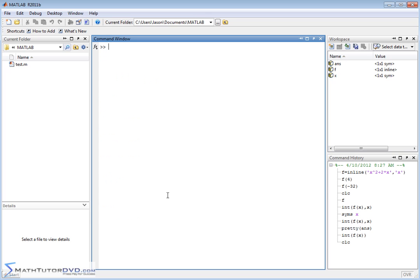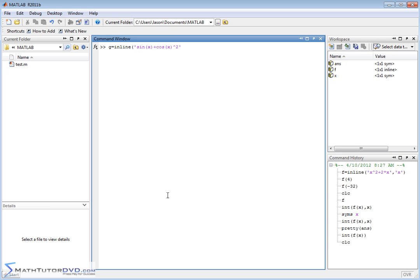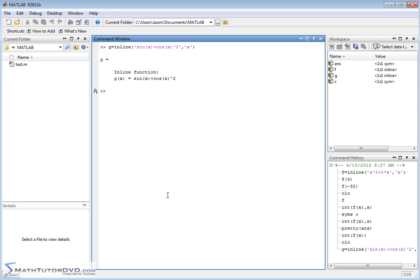So let's clear the screen and let's do this a couple more times to give you the hang of it. Let's say the new function I have is g and I'm going to create an inline function. And I'm going to call it, let's do something trigonometric. Let's say sine of x plus cosine of x squared. So that's kind of complicated. That would be a little difficult to think about. And x is our independent variable. So let's go ahead and define the function like that. Inline function is created.